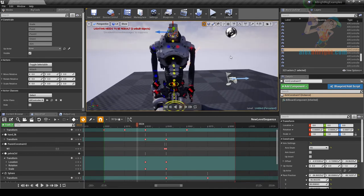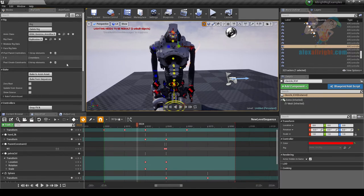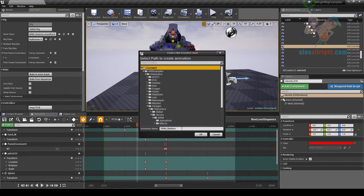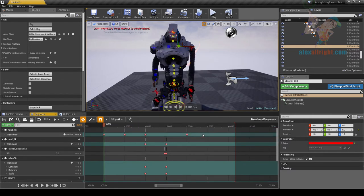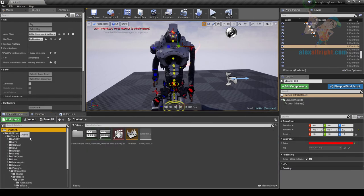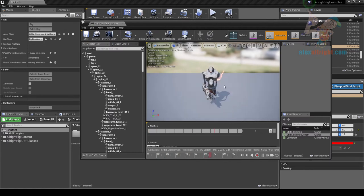The last thing we may need to do is bake our animation. Select the controller and use Bake Anim to Anim Set.